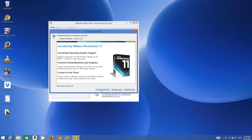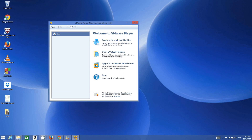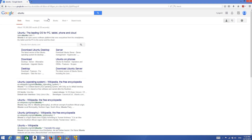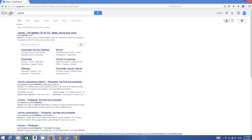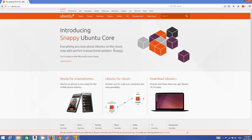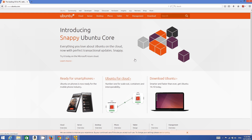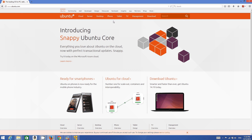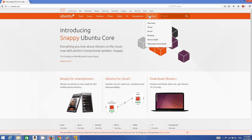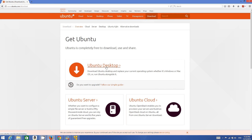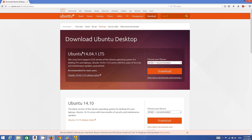To get the ISO file, just search for Ubuntu on your favorite browser. Go to www.ubuntu.com and you will be able to see the Ubuntu versions available for download. Go to Download, then Ubuntu Desktop, and you will be able to see which versions are available.